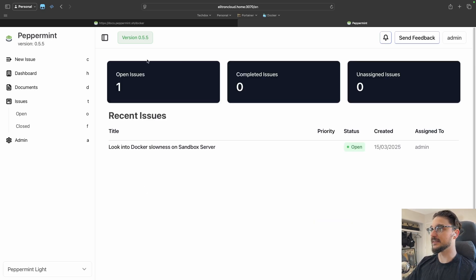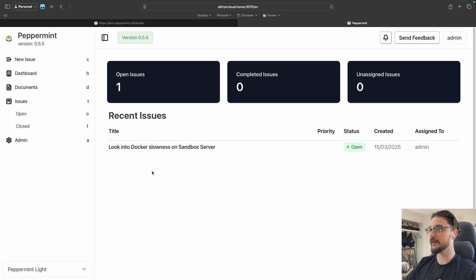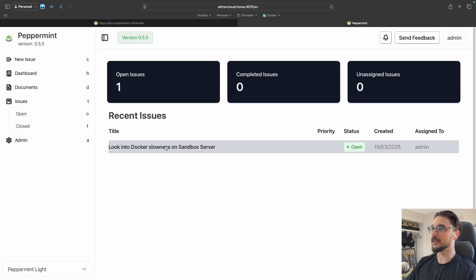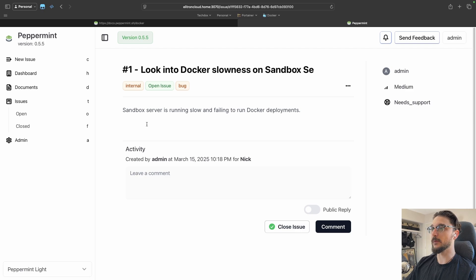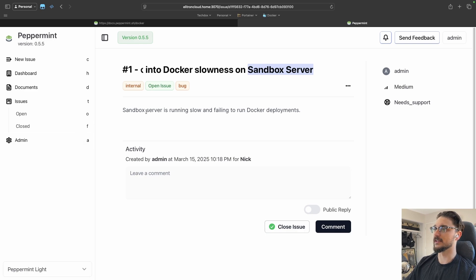On the dashboard we can see the issues we have open, any completed issues, and any unassigned issues. An issue is a ticket — just an easy way to remember that. We can click into a ticket here; I've made a little example one — 'Look into Docker slowness on the sandbox server.' The title was a bit cut off but you can scroll over and see it.